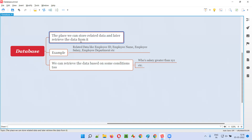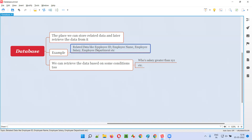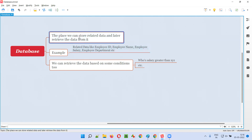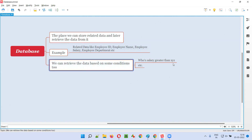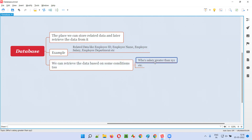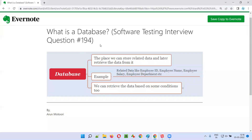To conclude: a database is a place where we can store related data and later retrieve it. An example of related data is employee ID, employee name, employee salary, employee department, and employee designation. From this database, we can retrieve data based on conditions like retrieving employees whose salary is greater than XYZ.